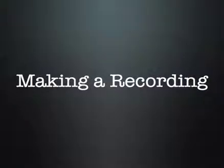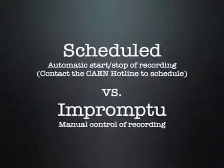This tutorial will cover how to make a new recording for a one-time or impromptu event. For recurring events such as class sessions, the recorder is instead usually used in scheduled mode.